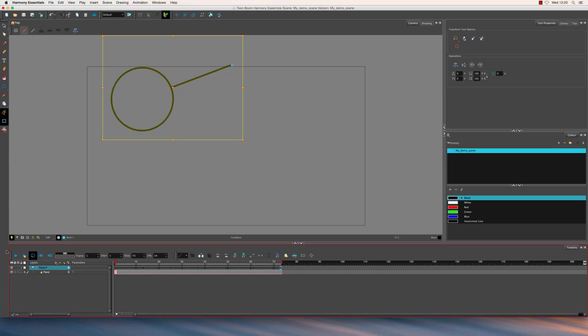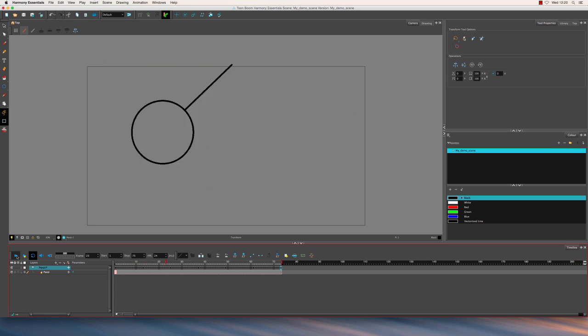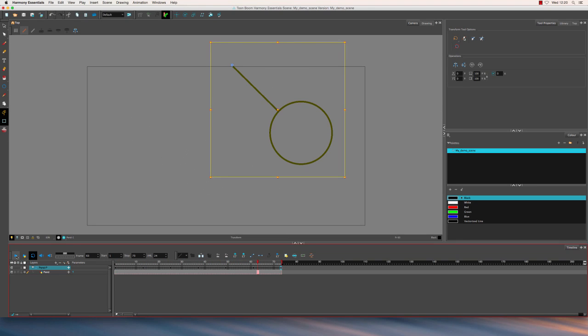Let me just play that from the beginning. I'll make sure I've got loop animation enabled and press play. There we go. A very basic swinging pendulum.